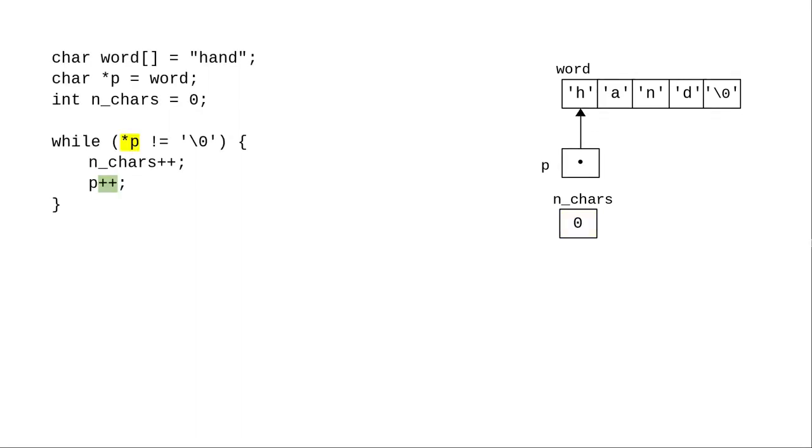Take another look at the code. In the test, we retrieve the pointed to character, and we increment the pointer afterwards in the loop. We can combine these into one post-increment expression.